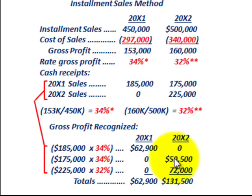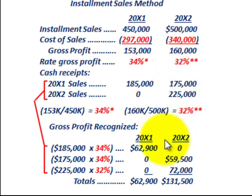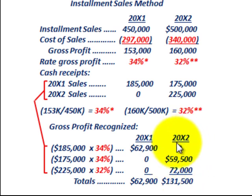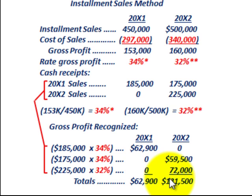$175,000 times 34% gives us $59,500, which goes to gross profit realized in year 20x2. For the $225,000 of 20x2 sales, we take $225,000 times the 20x2 gross profit rate of 32%, giving us $72,000. So for 20x2, total gross profit realized is $59,500 plus $72,000 equaling $131,500. For 20x1, the gross profit realized was just $62,900.